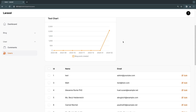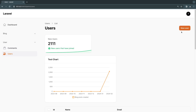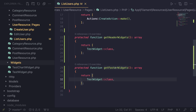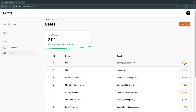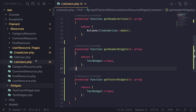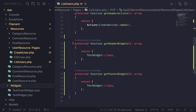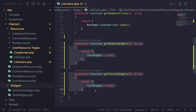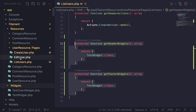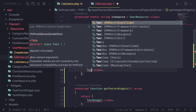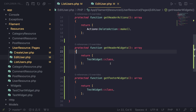Now, what about the other pages? What if you want to show a widget on the edit or the create page? The answer is yes. So I'm going to remove the chart widget for now because it's taking too much space, and let's go ahead and add a widget inside our edit page. The edit user page is exactly identical to the list users in terms of structure. So we can go ahead and copy the getHeaderWidgets and getFooterWidgets methods, move over to our EditUser.php file, and paste it over here. Of course we need to import our widget as well, but everything else stays the same.